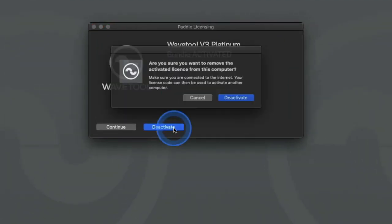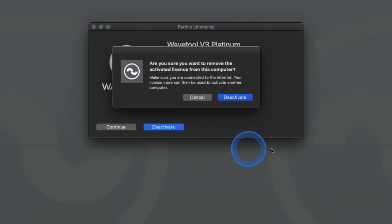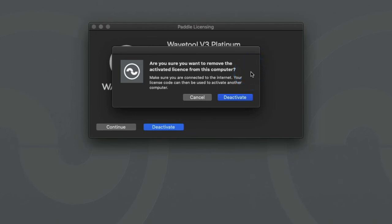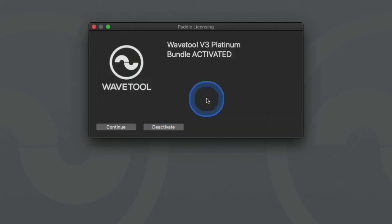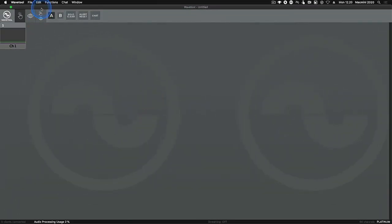Next hit the deactivate button. Wavetool will ask if you are sure you want to remove the activated license from this computer. If you are sure then click deactivate and this instance of Wavetool will be deactivated. Your activation code can now be used on another computer.